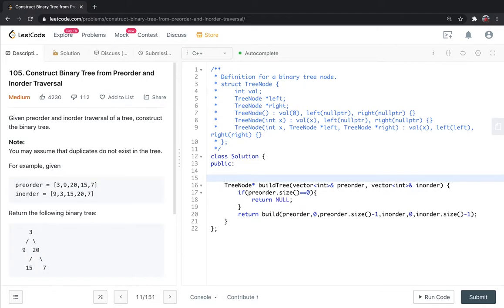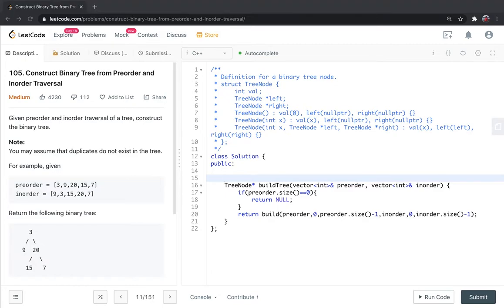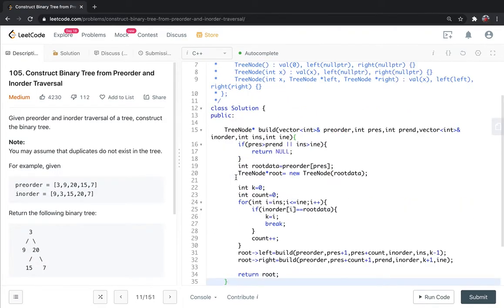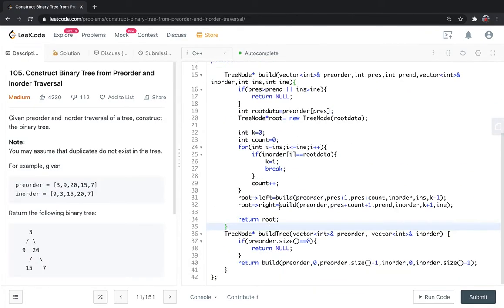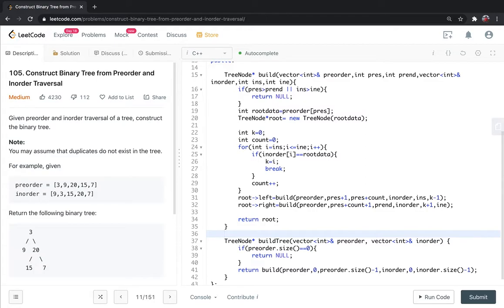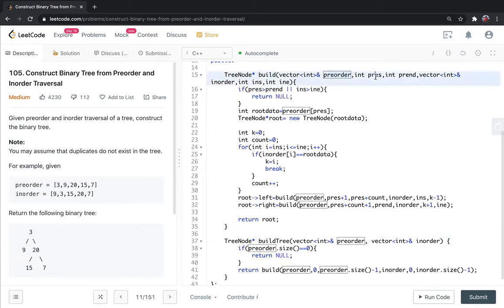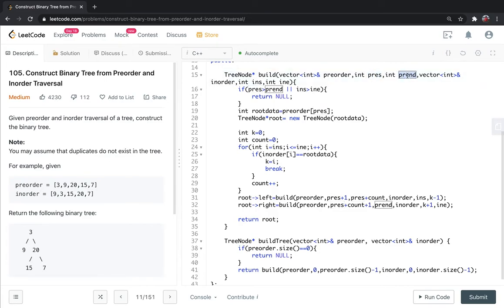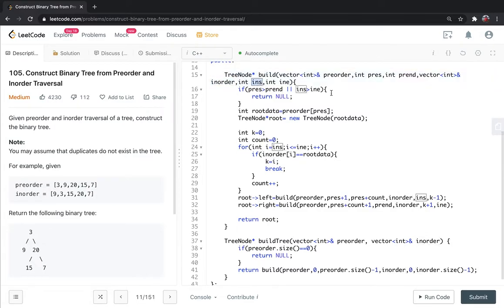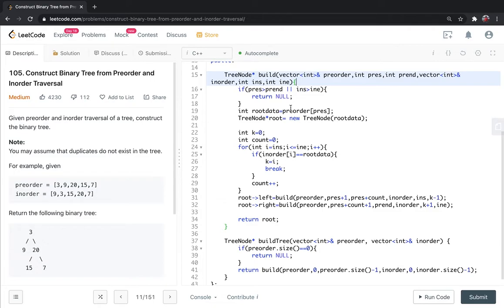In this build function, we pass preorder start, preorder end, inorder start, and inorder end. Now let's talk about how to make the recursive function. We need a base case and recursive calls.